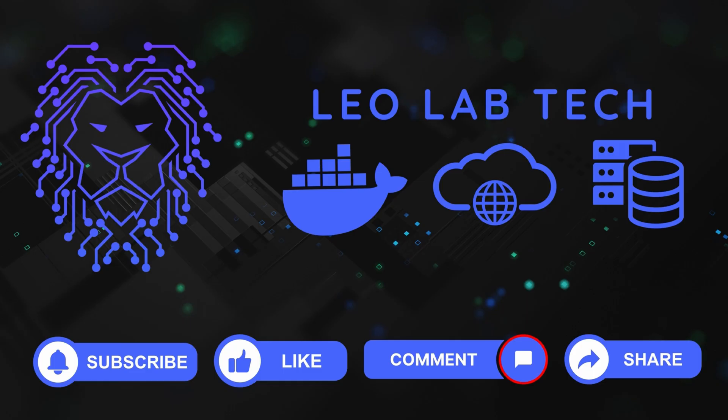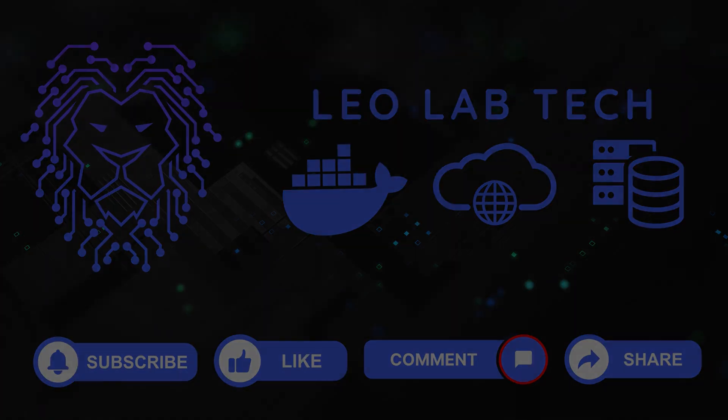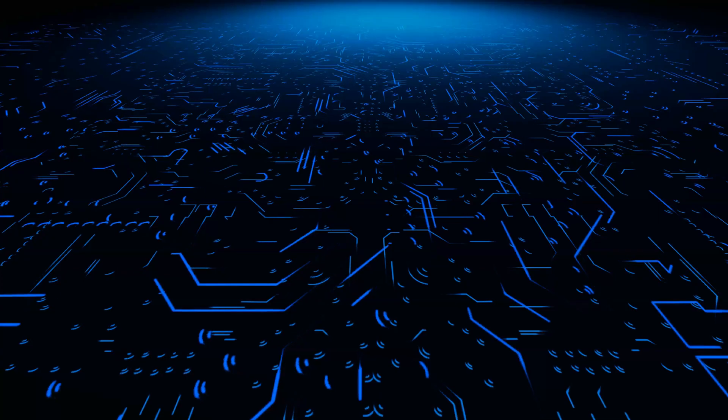If you enjoyed the video and found it helpful, liking, subscribing, commenting, and sharing would be greatly appreciated. Any of these will help the growth of the channel. Thank you, and until next time.